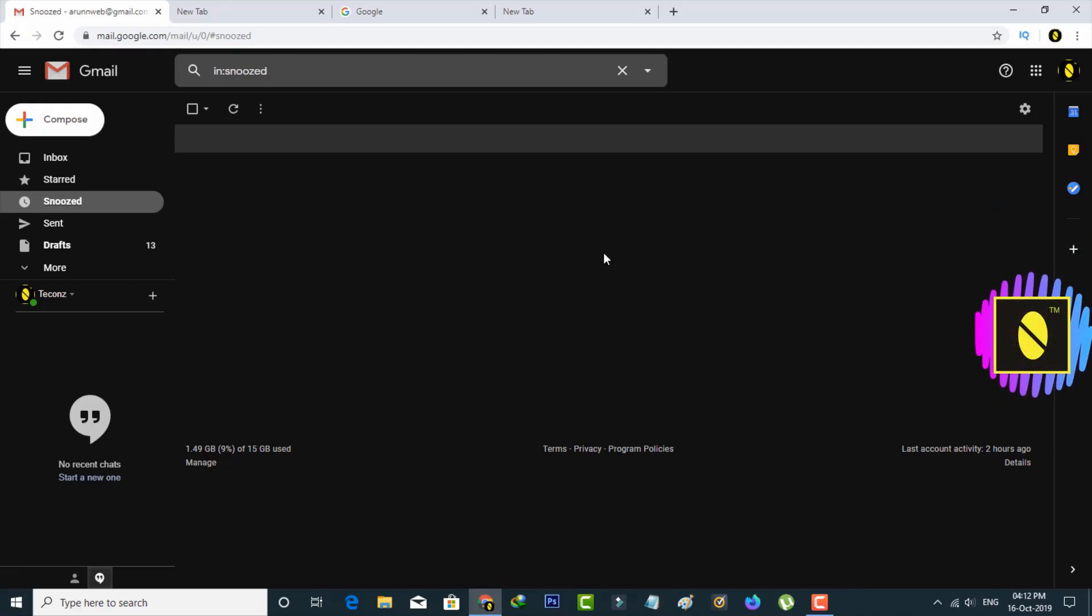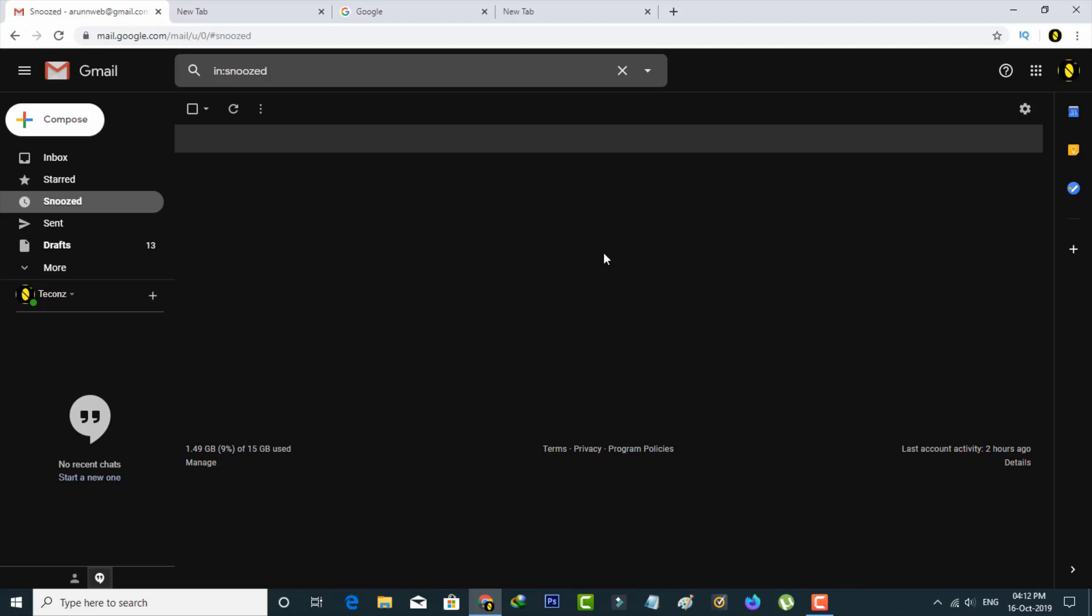Today I will show you how to enable dark mode in your Gmail application. This feature only works for all versions of Windows PC and Mac, because it is not officially launched for Android and iOS iPhones.